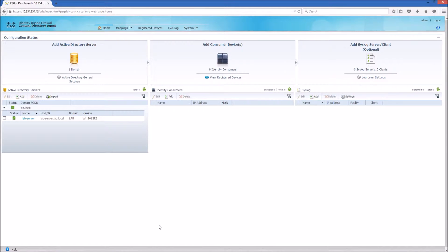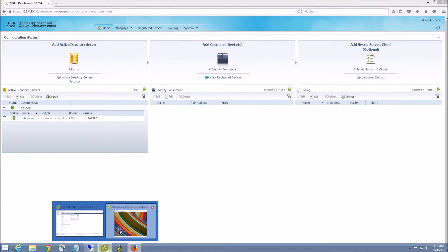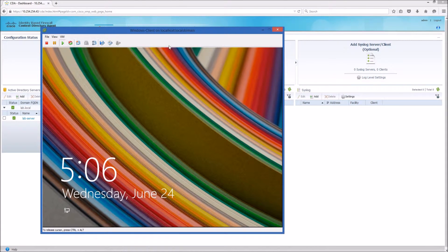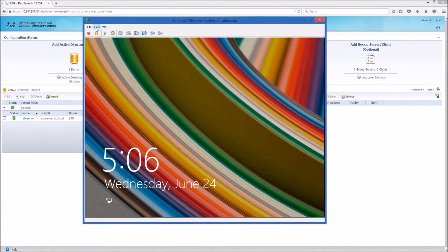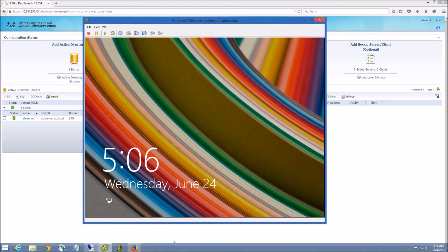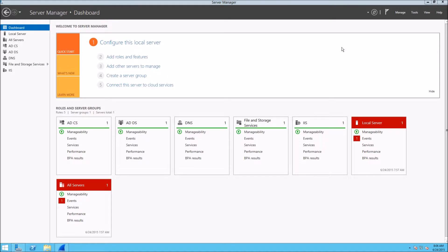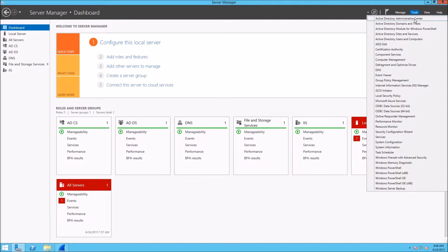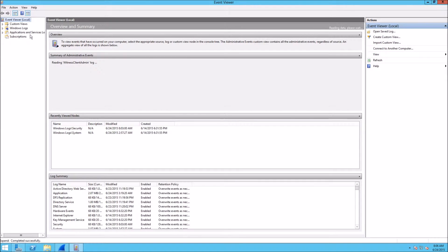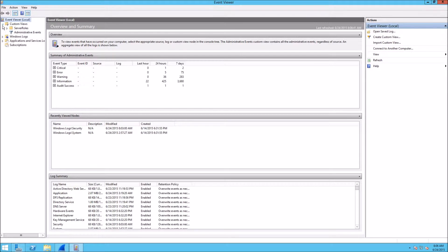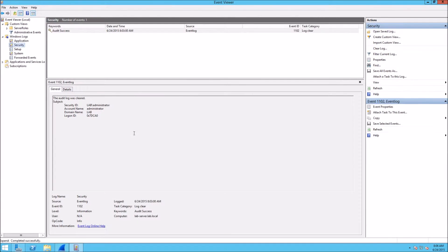I have a Windows client over here. First, let me show you on the Active Directory domain controller side what we need to look at - the Event Viewer. We'll go to Event Viewer, then Windows logs and Security logs. Right now there's no logs over here.